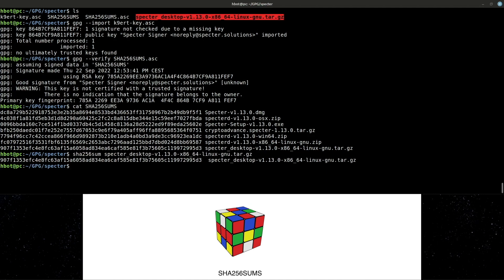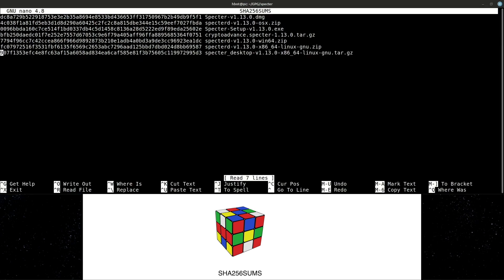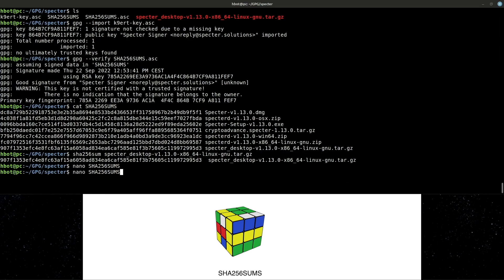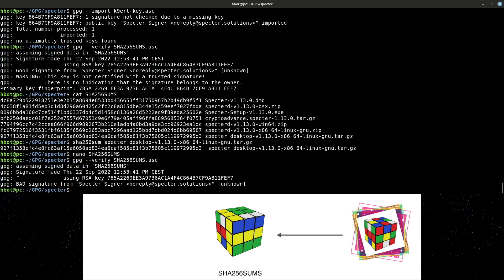Let's tamper with the file that's being verified so you can see what a bad signature looks like. I'll change just one character. Verifying again. Bad signature.